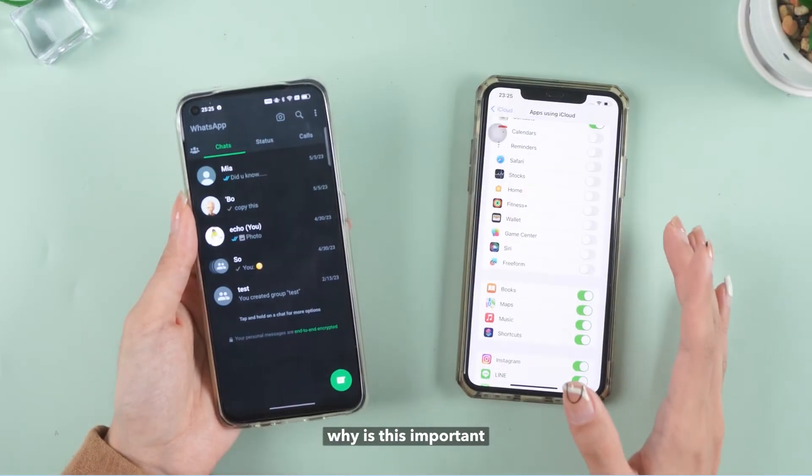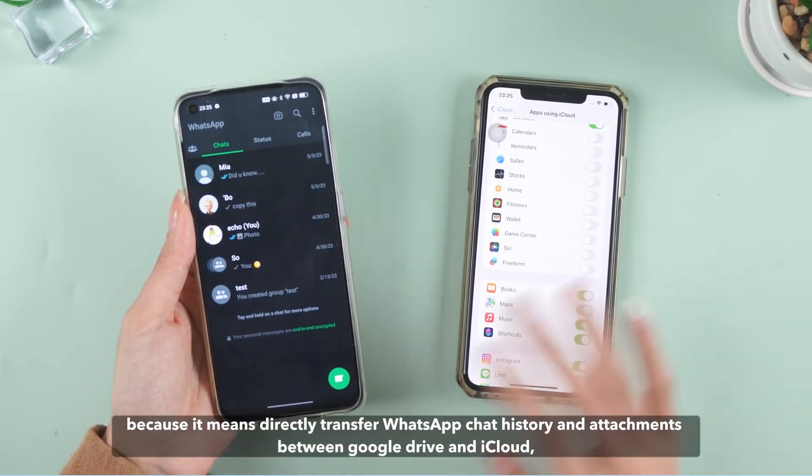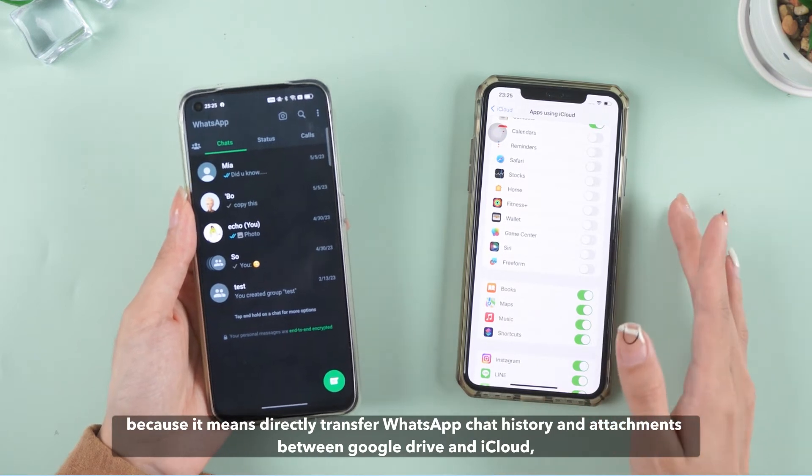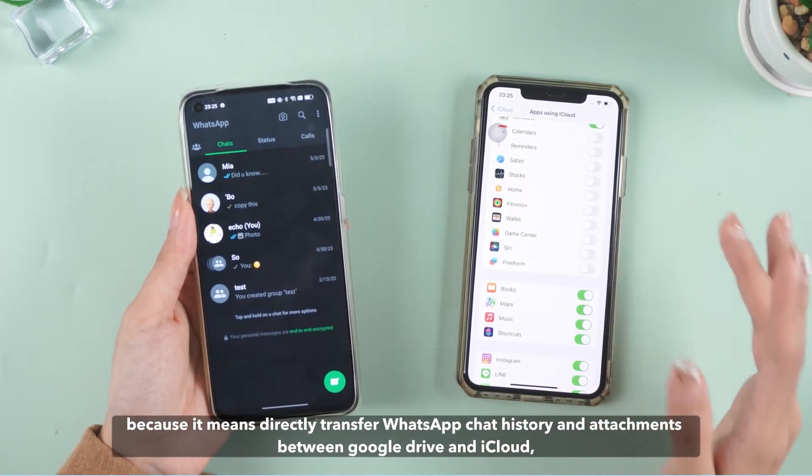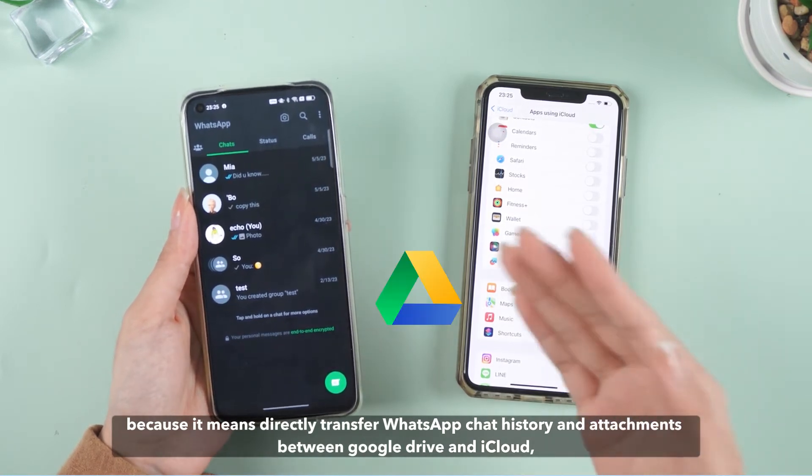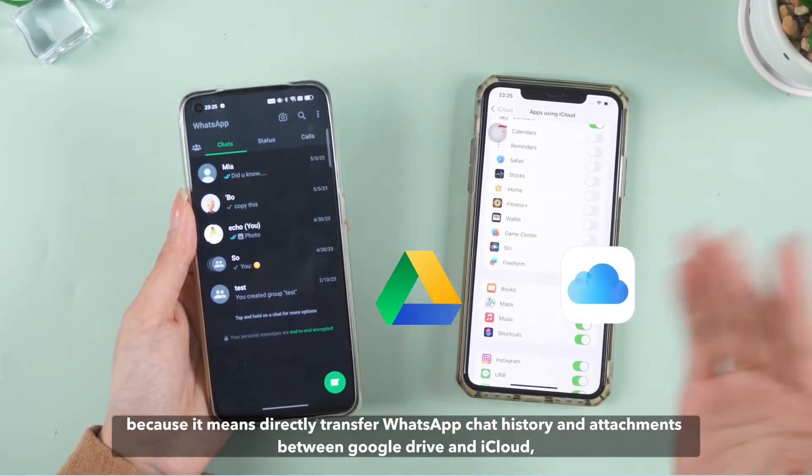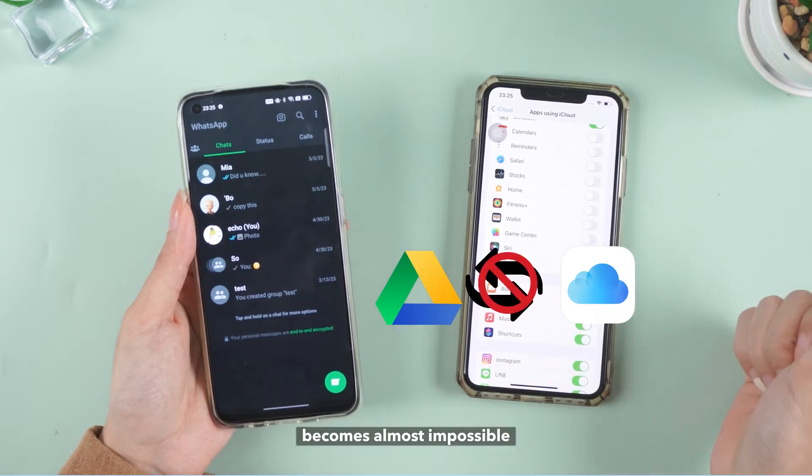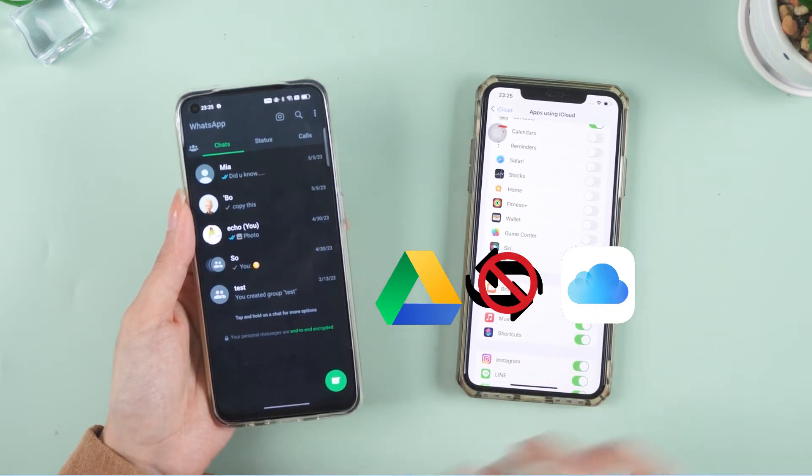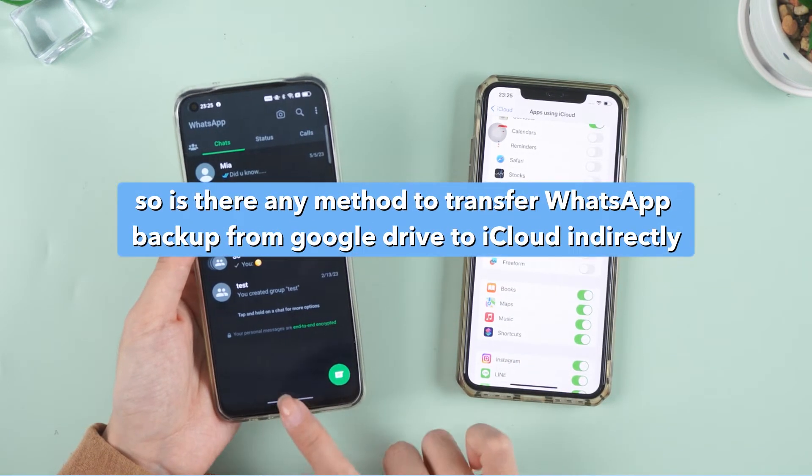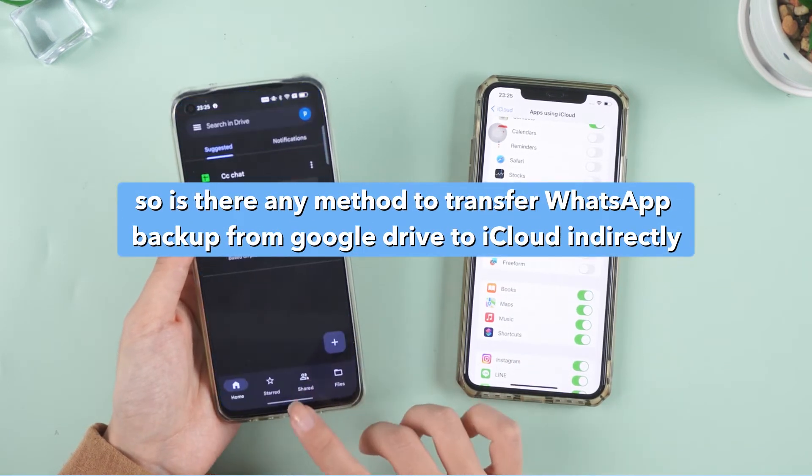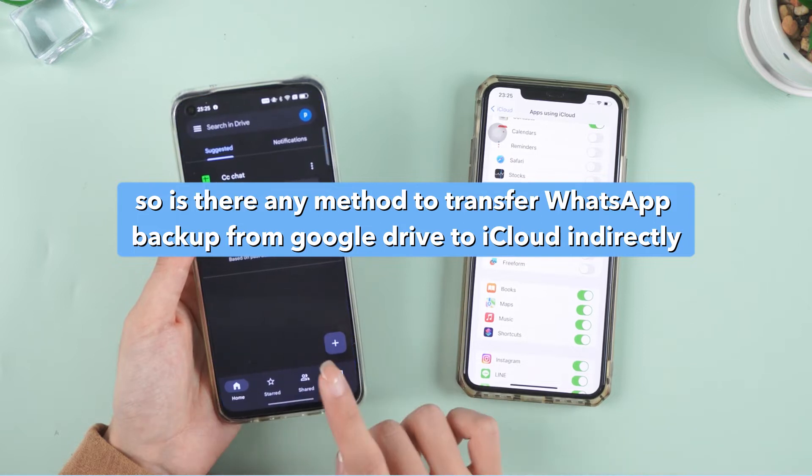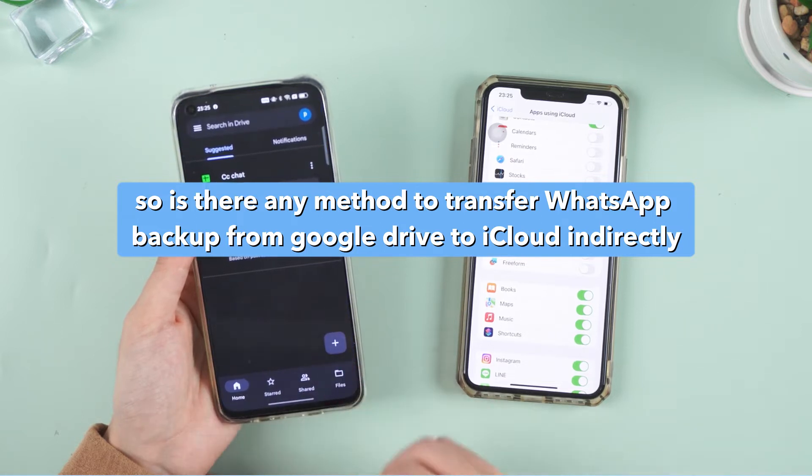Why is this important? Because it means directly transferring WhatsApp chat history and attachments between Google Drive and iCloud becomes almost impossible. So is there any method to transfer WhatsApp backup from Google Drive to iCloud indirectly?